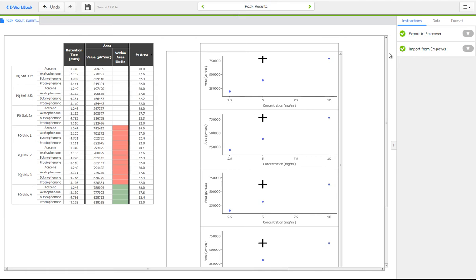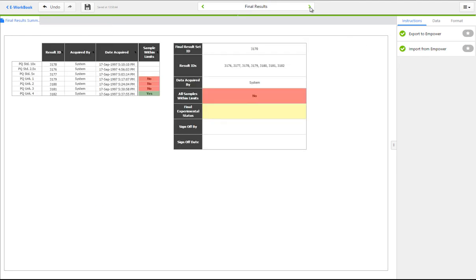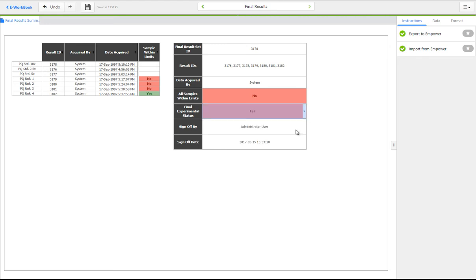The experiment can then be signed off and saved to associate this result data with the sample information in the eWorkbook database and facilitate further reporting on all of this information.